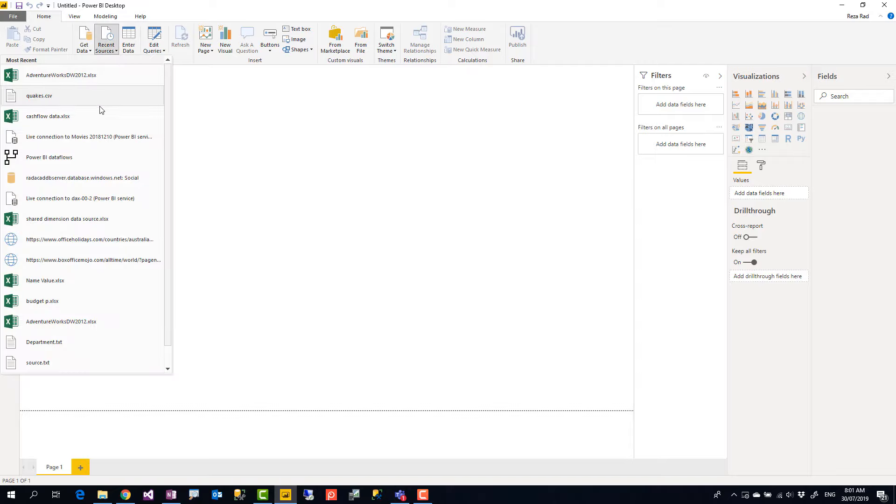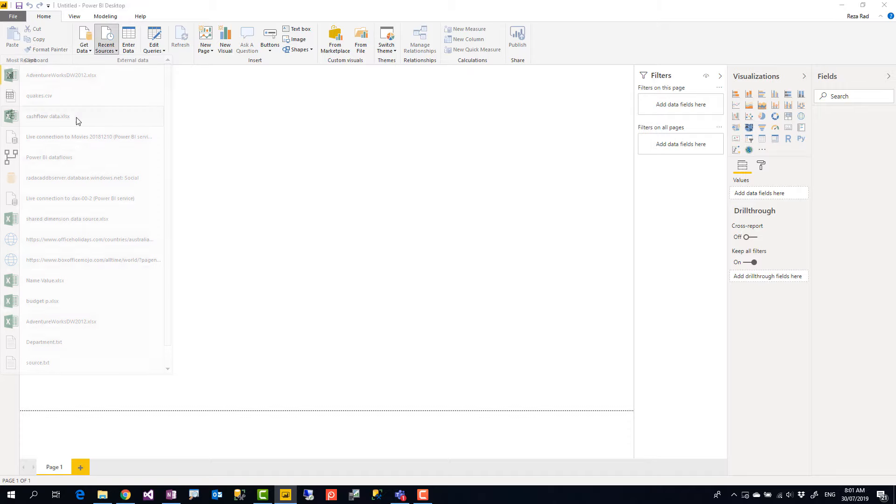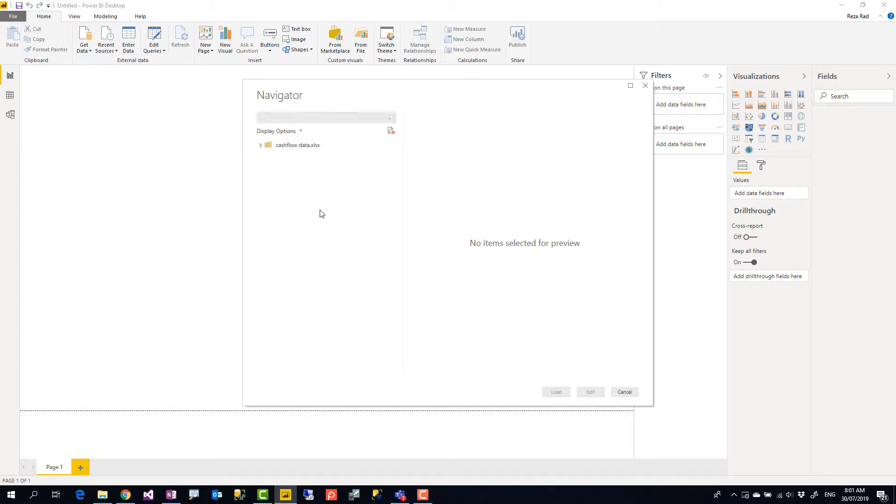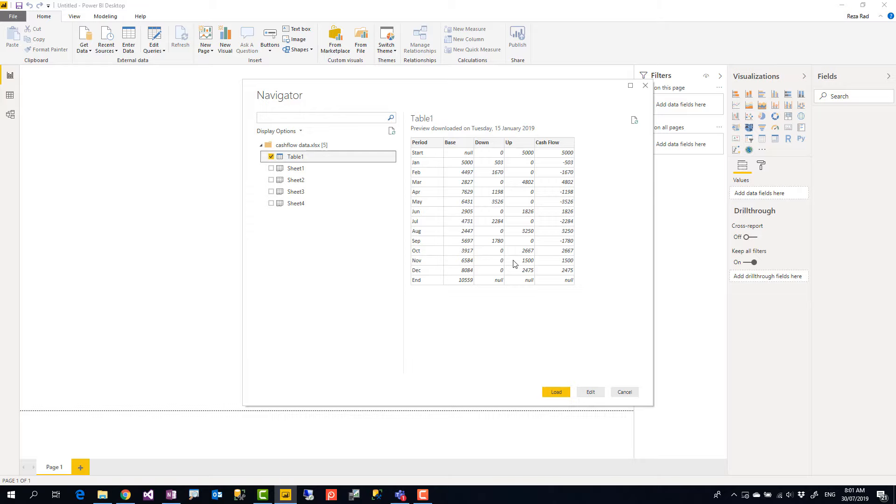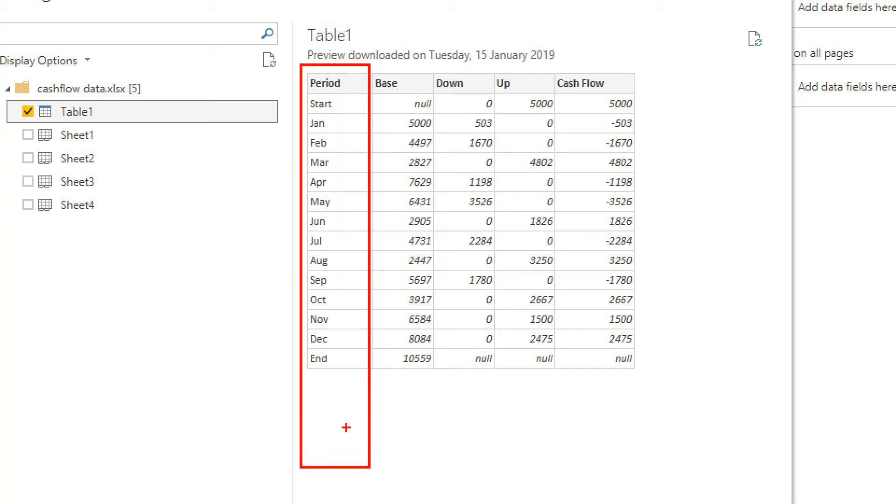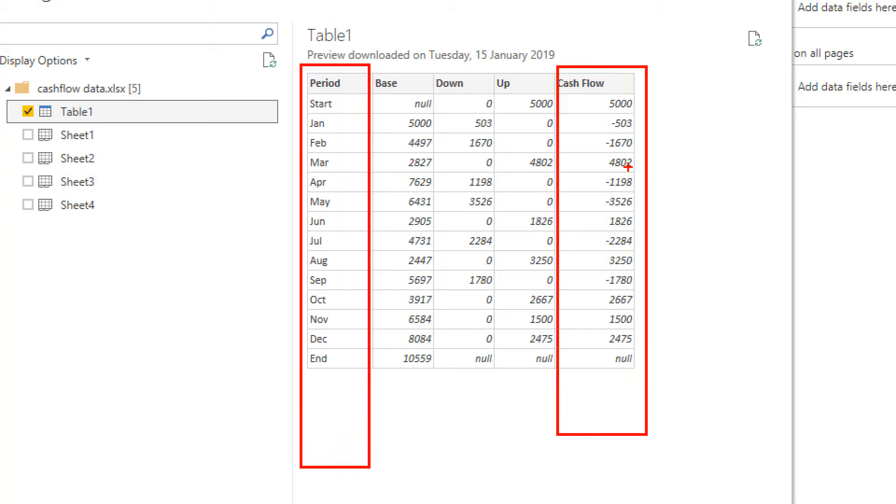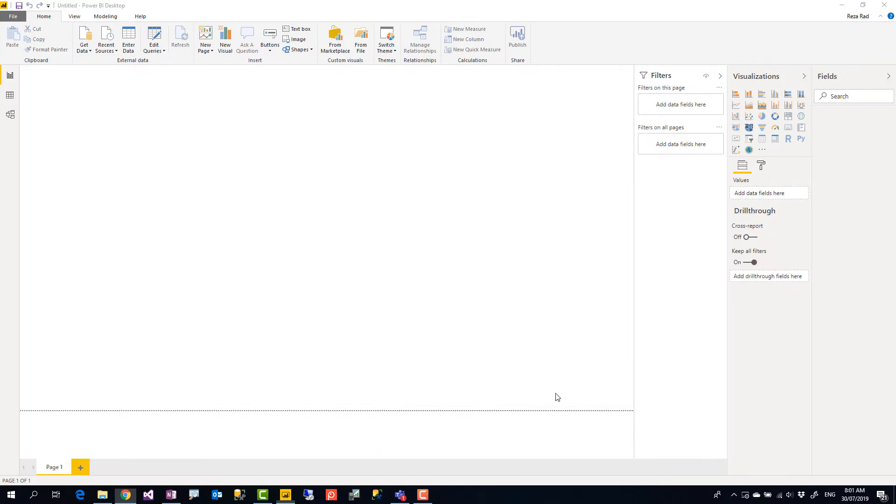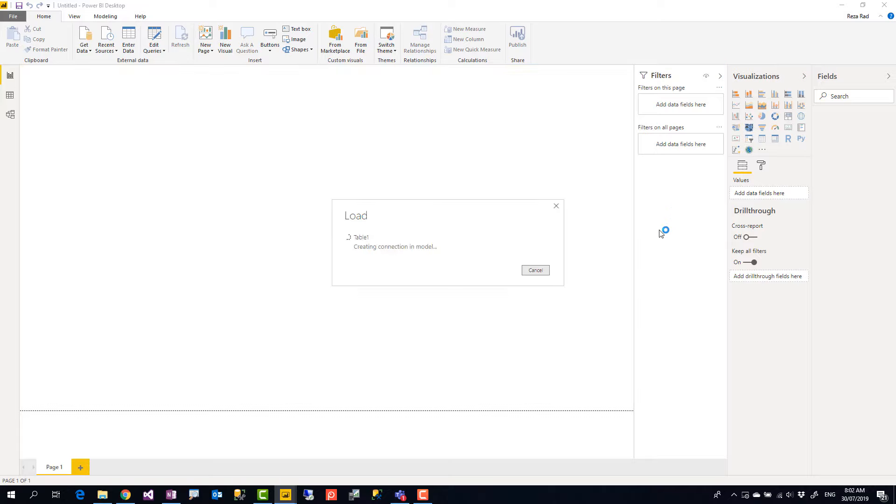Here I have a cash flow data source. You can download this Excel file from my blog post link down below. This cash flow data source has a period sequence, start and end, and the cash flow value. It starts at $5,000, it has some ups and downs and it ends up at something around $10,000. So I want to show this using the waterfall chart in Power BI.